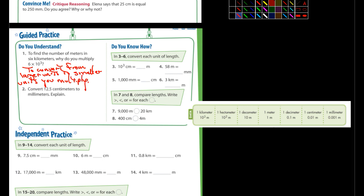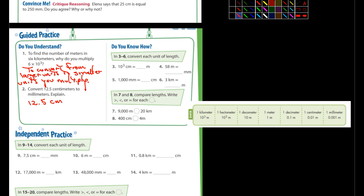Then it says convert twelve point five centimeters to millimeters. Okay, so we're going from smaller to even smaller. So 12.5 centimeters. Okay, is... Oh, not 12.5. What is it? Yeah, it is 12.5.